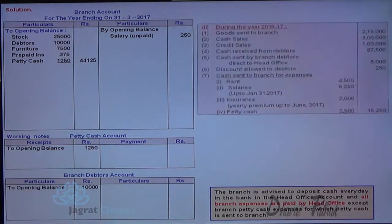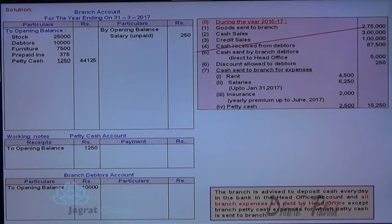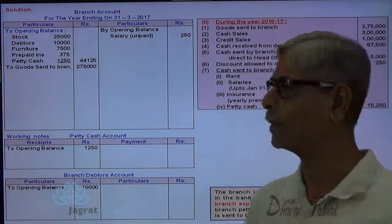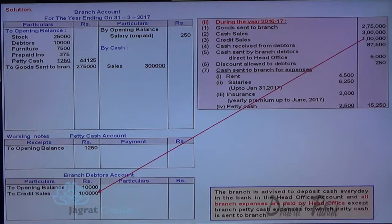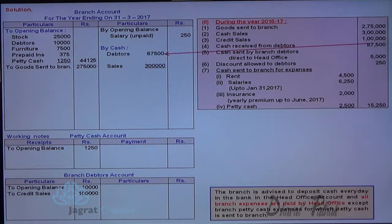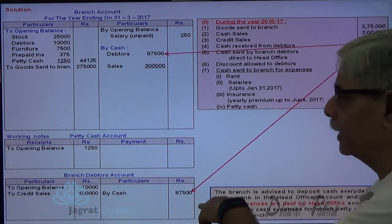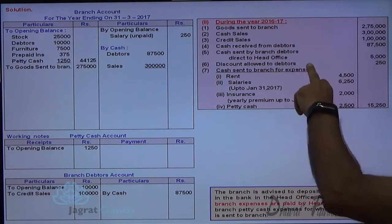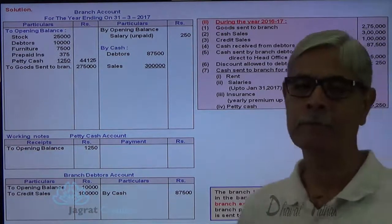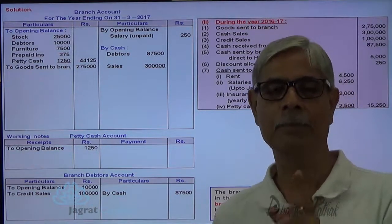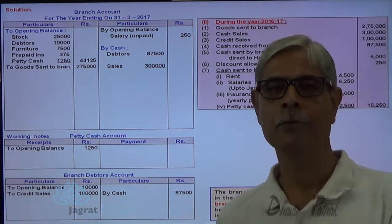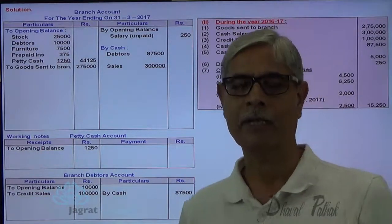I have recorded the opening balances. During the year transactions: goods sent to branch — branch account debit to goods sent to branch account credit. Cash sales remitted by branch to HO — cash account debit to branch account credit. Credit sales will be debited in debtors account. Cash received from debtors remitted by branch to HO — cash account debit to branch account credit. The same is recorded in working notes in debtors account. Cash sent by debtors directly to head office is presumed to have been given by the branch itself, so branch account is to be credited, and as the amount is recovered against credit sale, it will also be credited in debtors account.